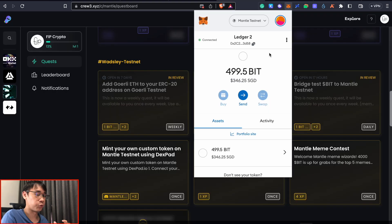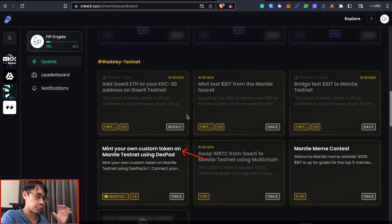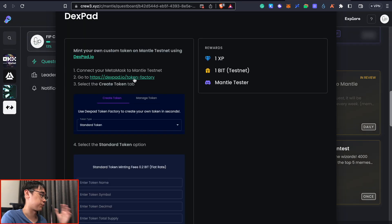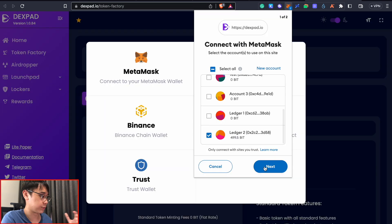We now have some BIT tokens on the Mentor testnet and another task we can do is to mint our own custom token. Mentor has provided detailed instructions on how we can create this token using the Dexpad application.